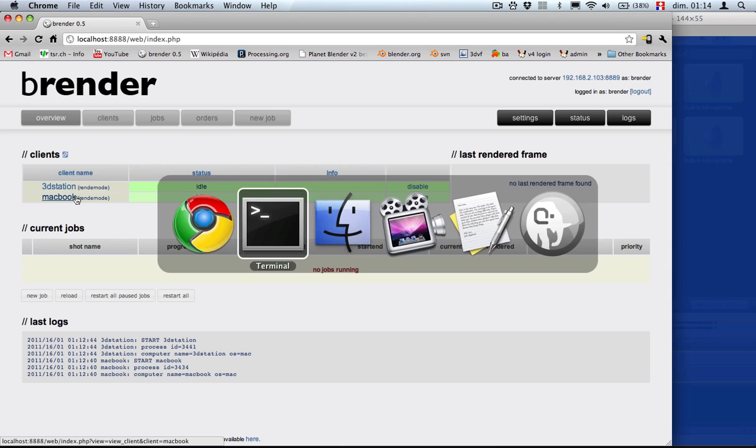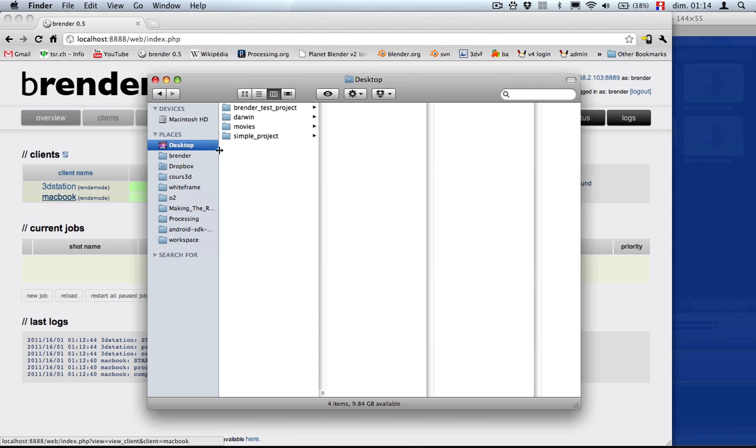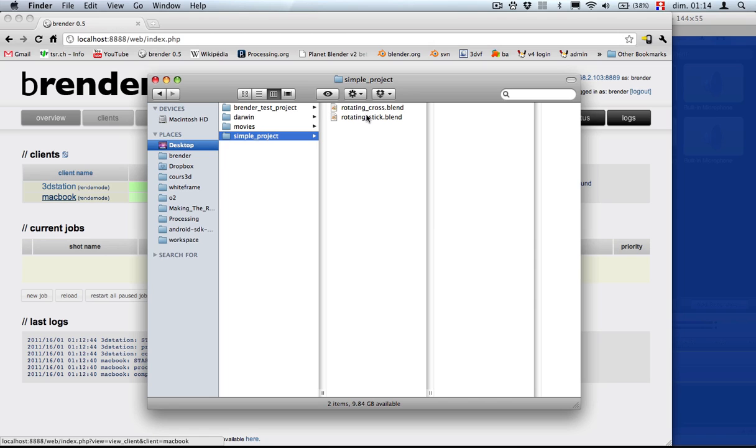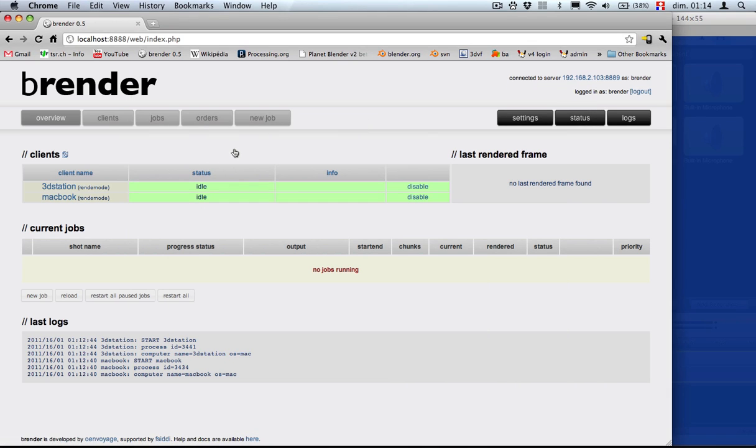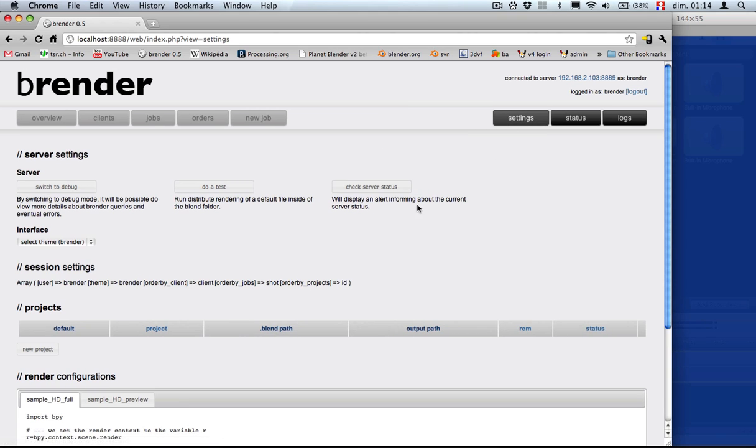Let's have a look at the project files. In my desktop, I created a simple project with two blend files on it. So the first step in rendering a project is to create one. We are going to settings and create a new one, a new project.